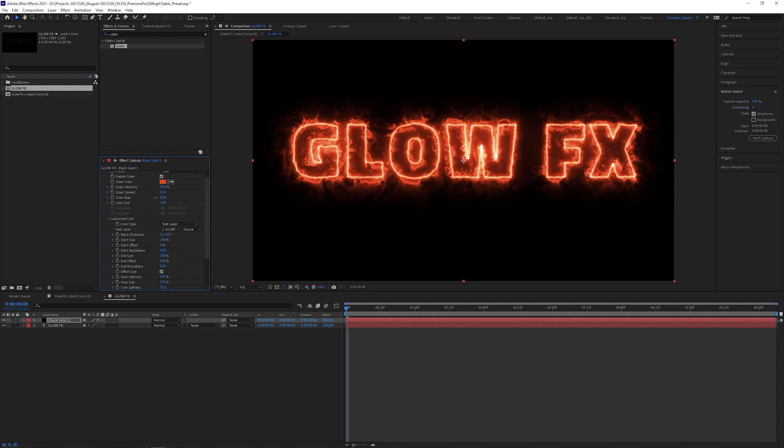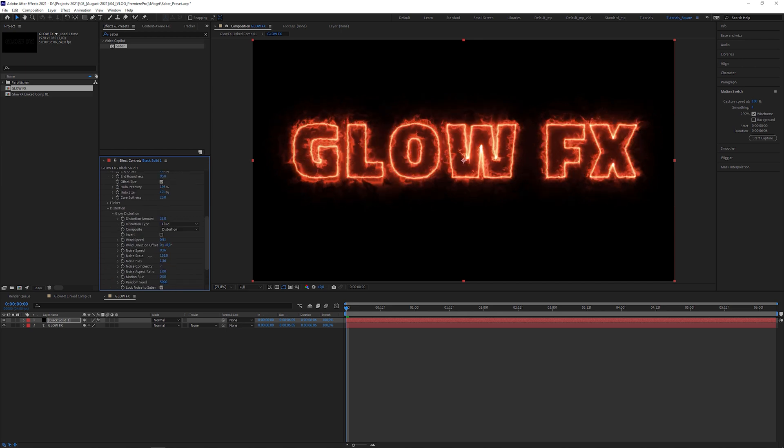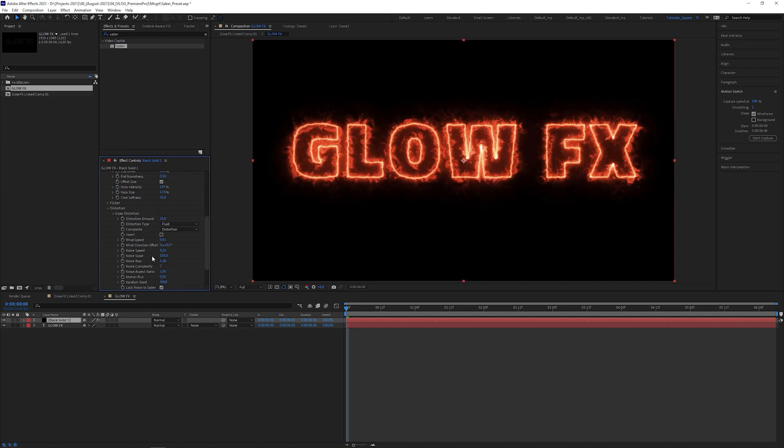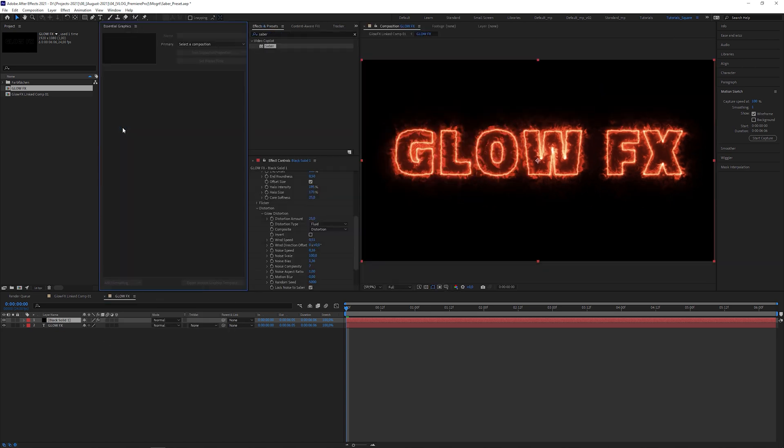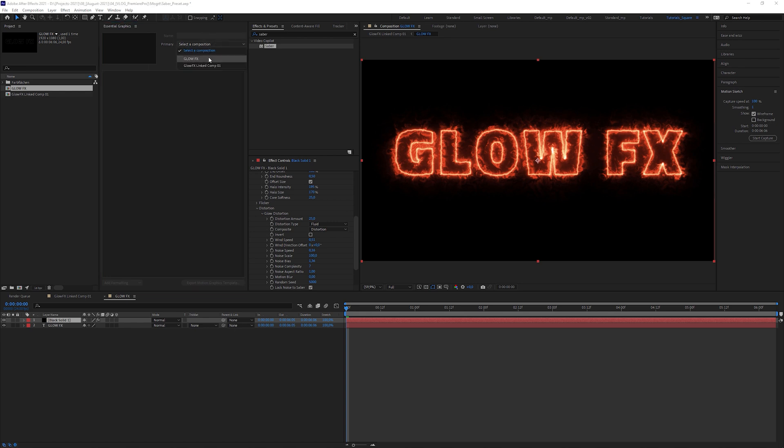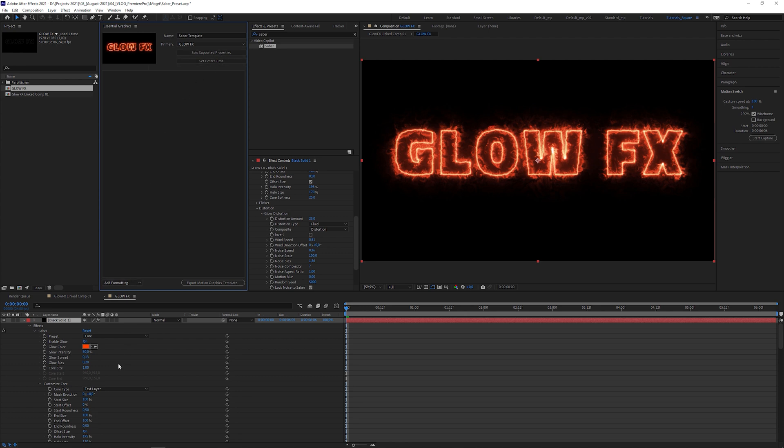If you want, you can fiddle around with the parameters to get your desired look. If the Essential Graphics panel is not open yet, you can find it in Windows and check Essential Graphics. In this dropdown list, select any composition, in my case it's the precomposition Glow FX, and name it like Saber Template. Then click on the Solo Supported Properties button, which shows you all the parameters you're allowed to use in Premiere Pro.